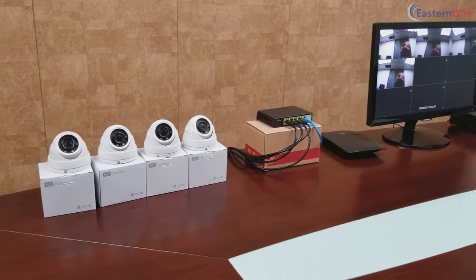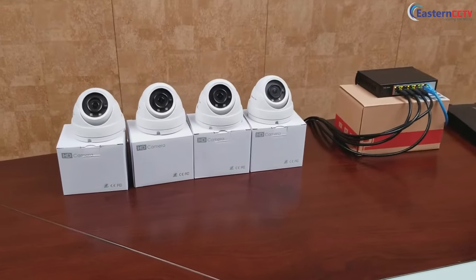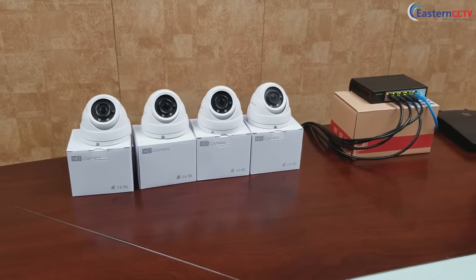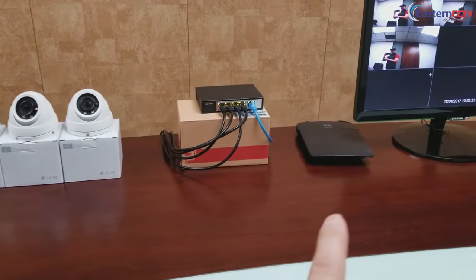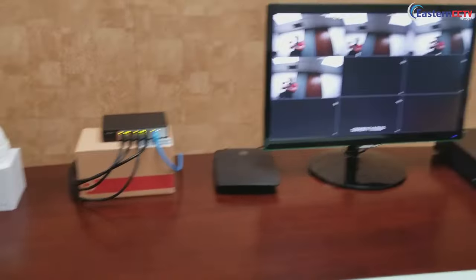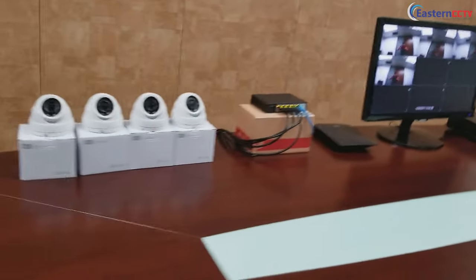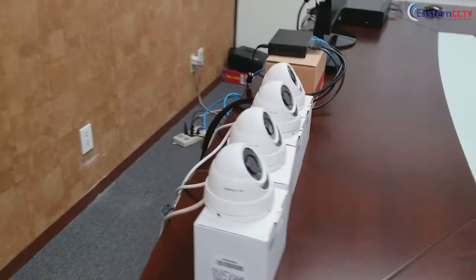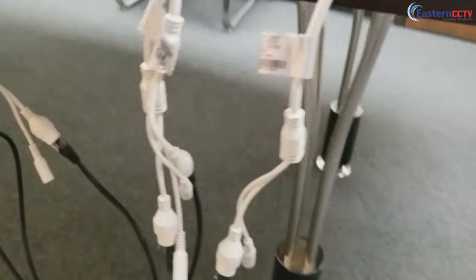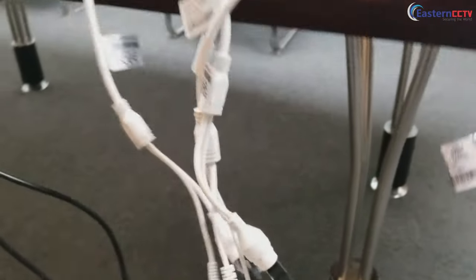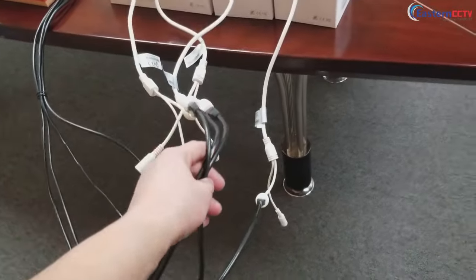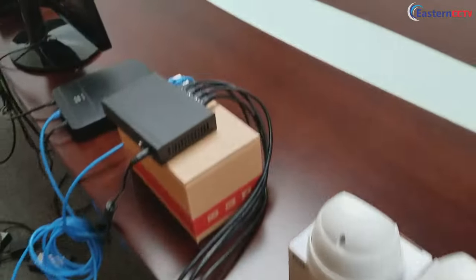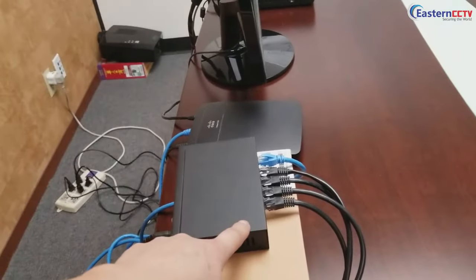So this is how a typical setup will look like when you have IP cameras connected to an external PoE switch. So I'll go over the quick details. As you see, we have the IP cameras, all of those cables, the network cat5 cables or the Ethernet cables, are connected into the PoE switch.